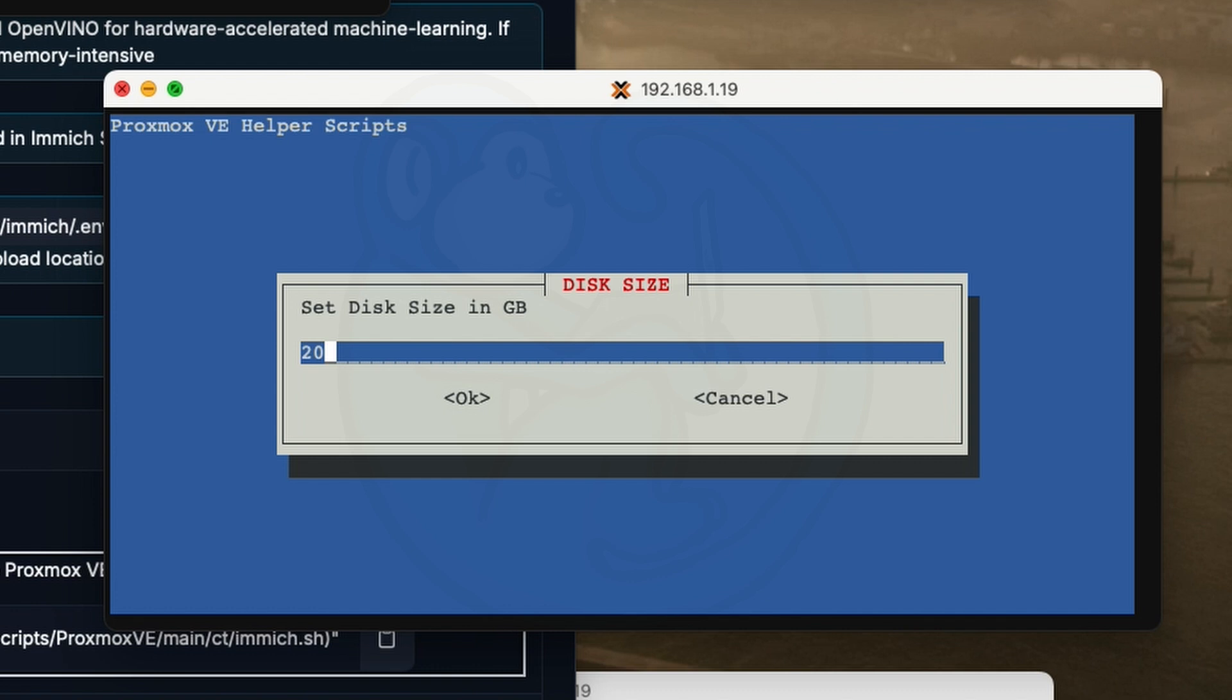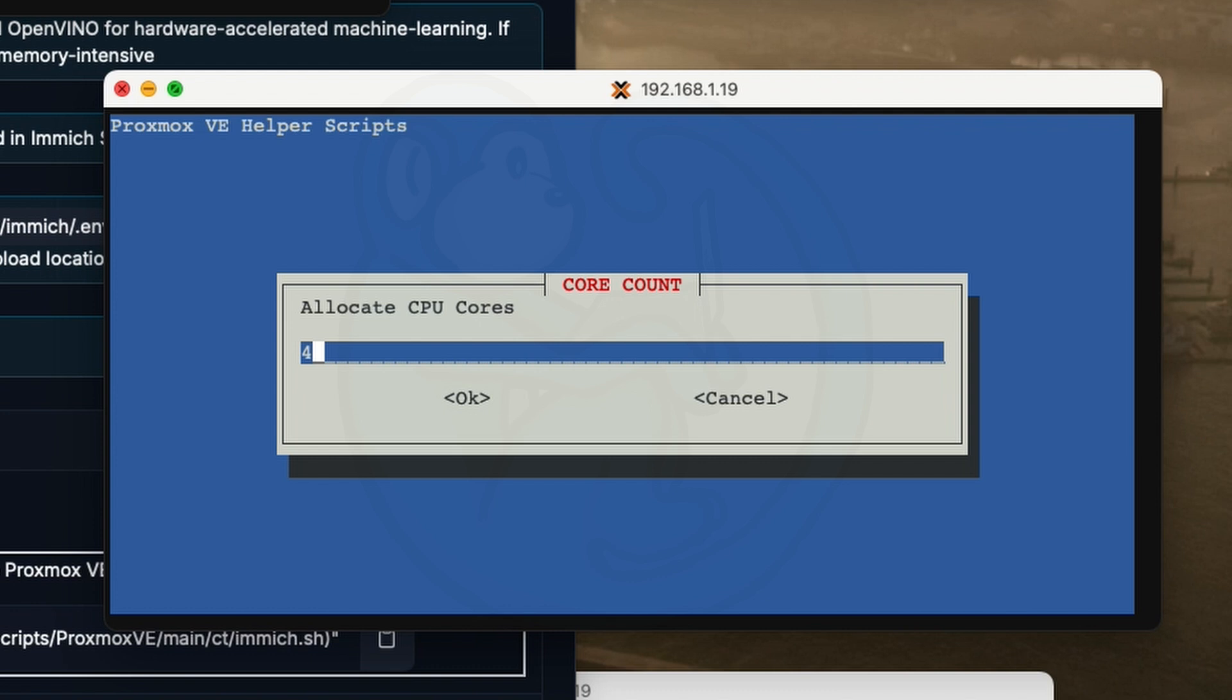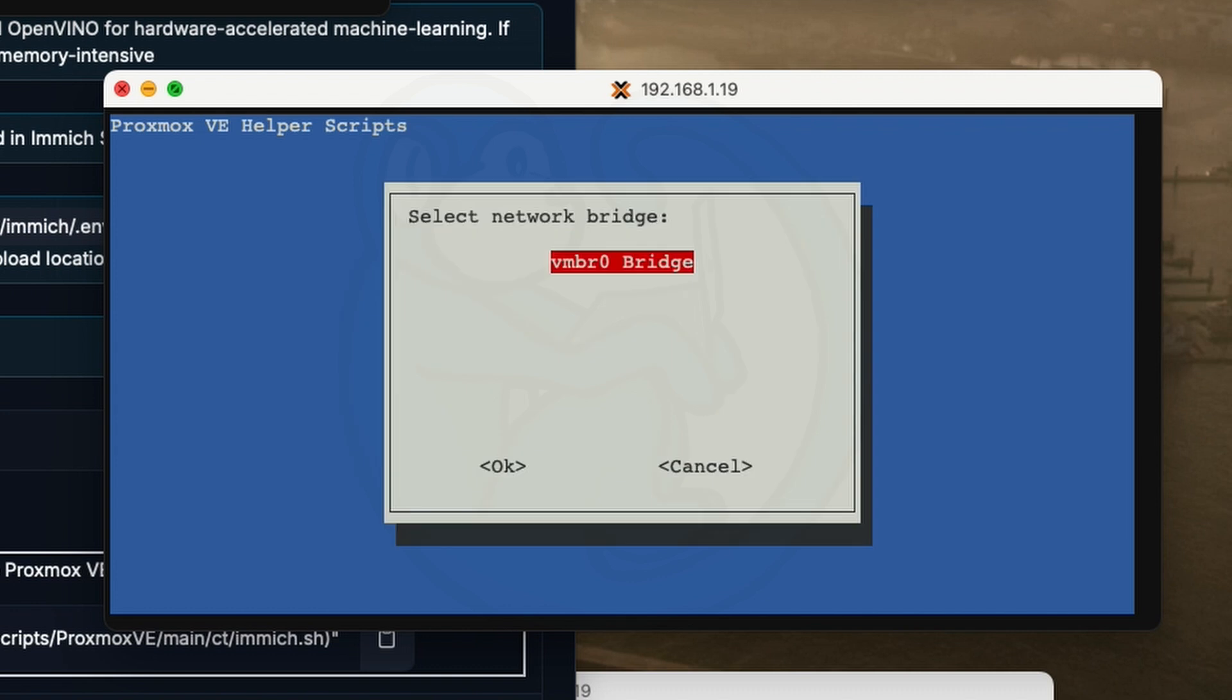For disk size, the default size of 20 gigs is fine because I'm going to be using a NAS later to store the photos, not just the 20 gigs on the server. But if you are actually just going to use this particular server, then you probably want to have a bigger storage space. The default of four CPU cores is fine with me. The default of 4096 RAM is also fine.